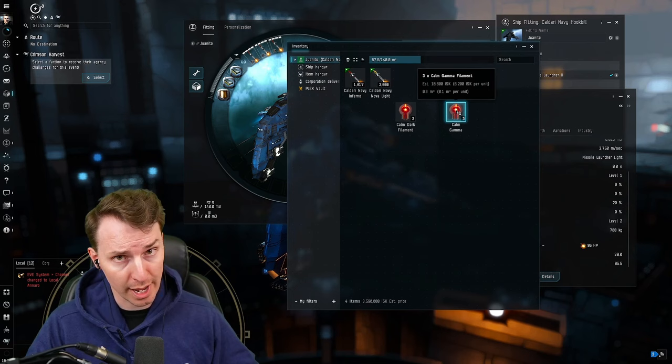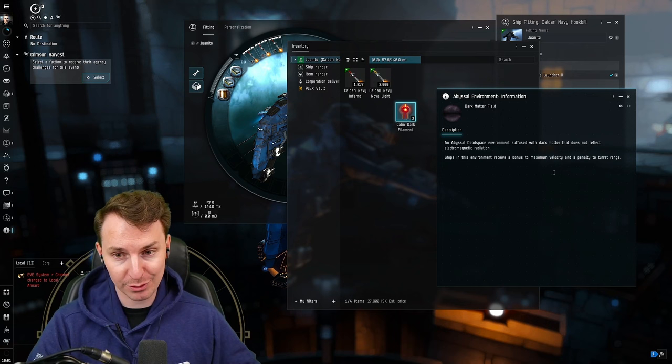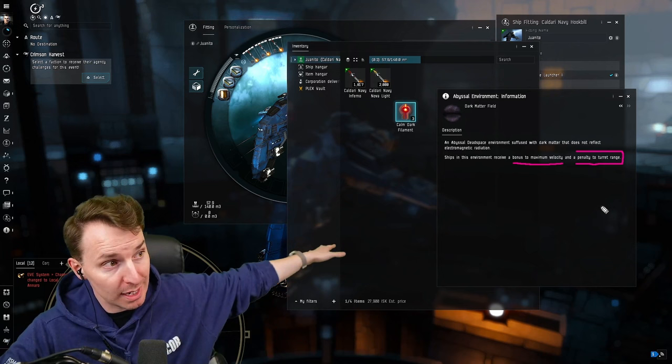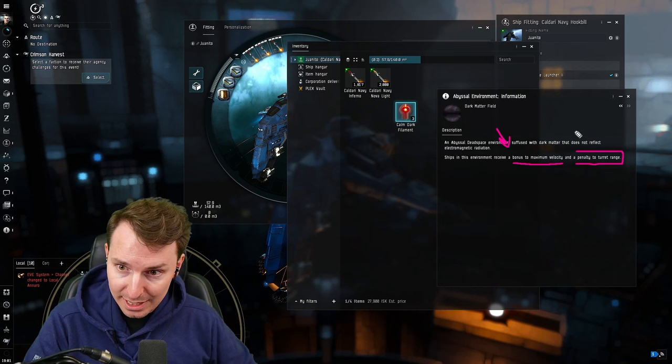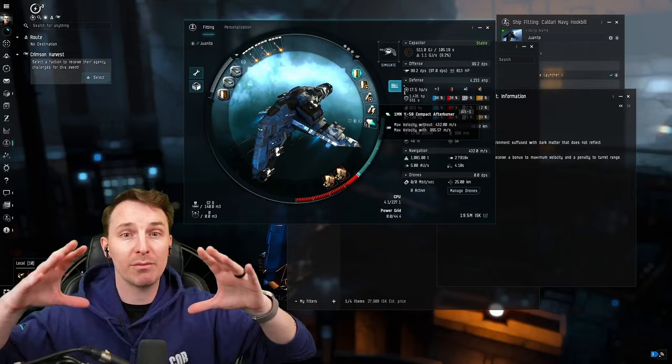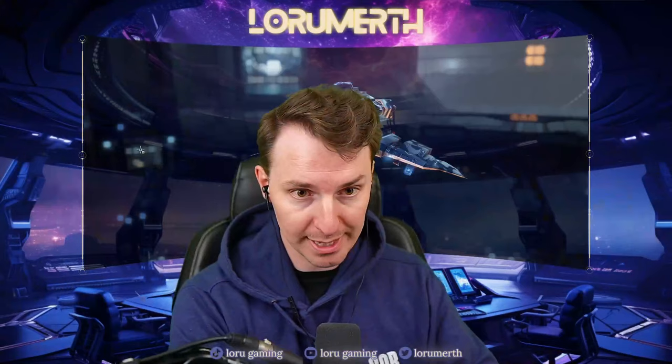As you get better, you're going to dive into the dark filament. Dark filaments give you and everything else a bonus to velocity - you go real fast. The penalty is turret range. You don't run turrets, so you don't get any negative effects. A bunch of enemies in there do, so you're going to be able to go faster than them, outrange them, and their turret range sucks. You're not going to go 1,000 meters per second, you're going closer to 1,300 or 1,400. You have to be sure when you're flying in dark filaments that you don't run out of bounds of the Abyss and start dying real fast.